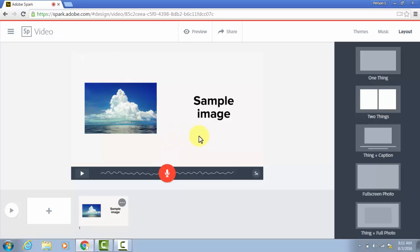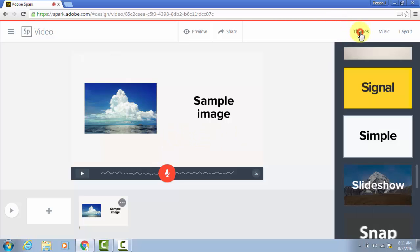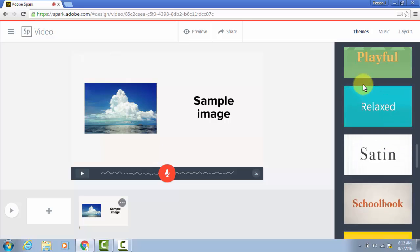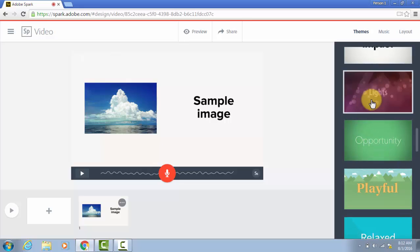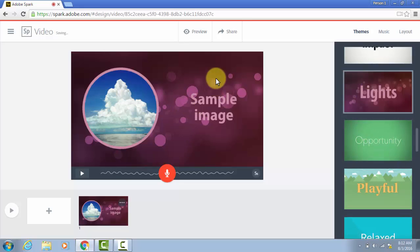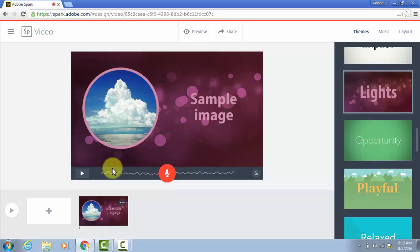So speaking of themes, let's look at how those will look in different ways. If I choose this one, for example, you can see it adds a background. Some of these themes will change more drastically than others.